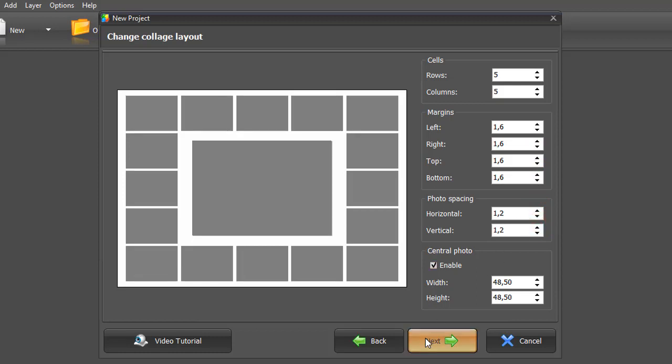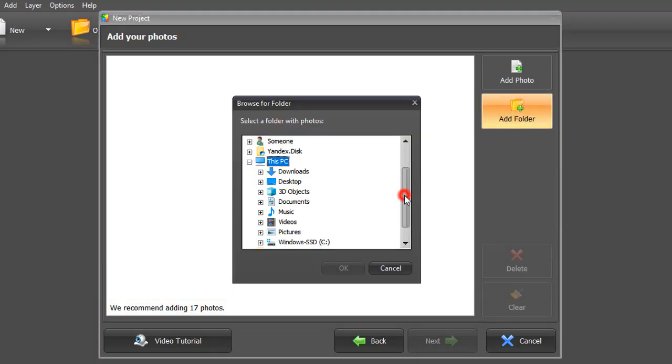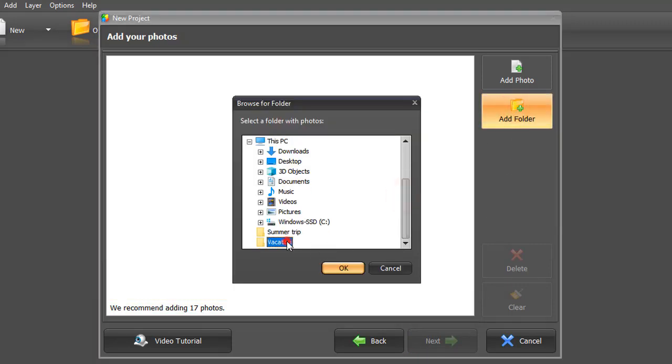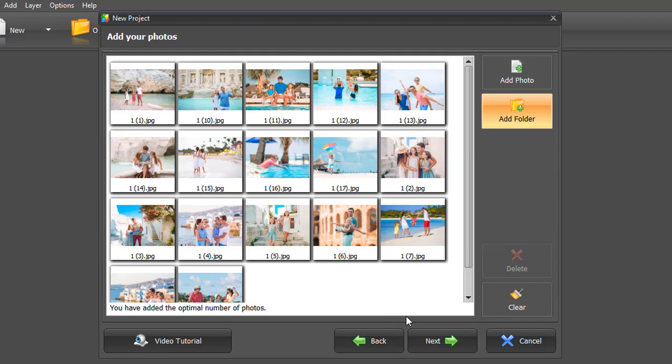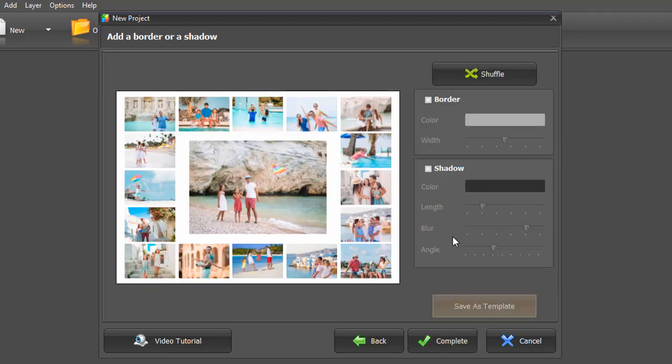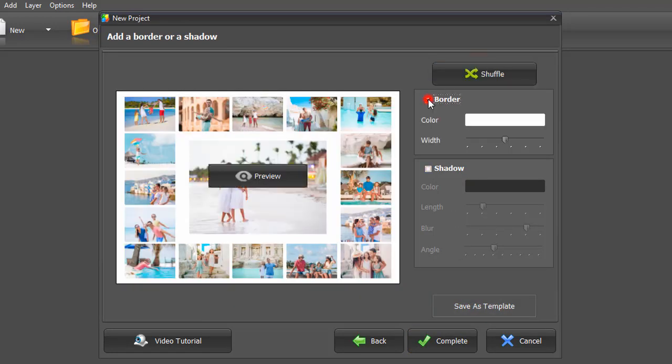Now add your pictures. You'll see the recommended number of photos for this particular collage layout. Once you've added your pictures, you can shuffle them, add a border or a shadow.